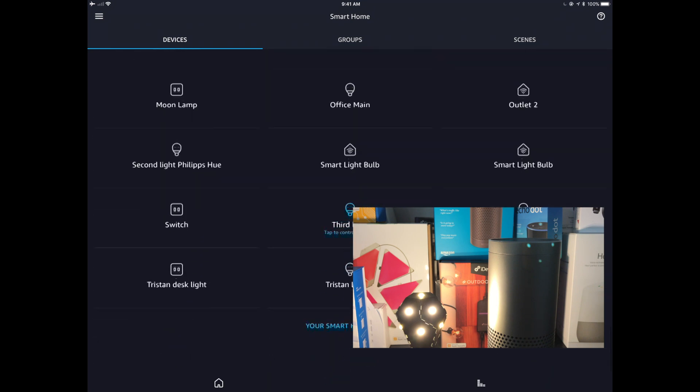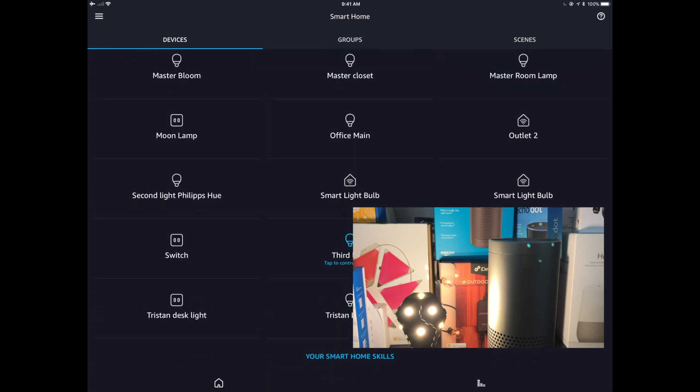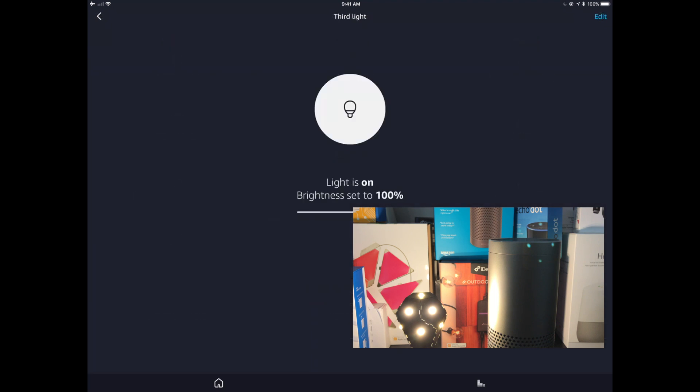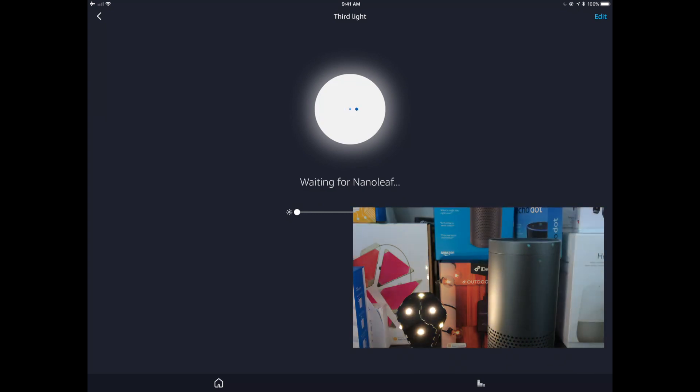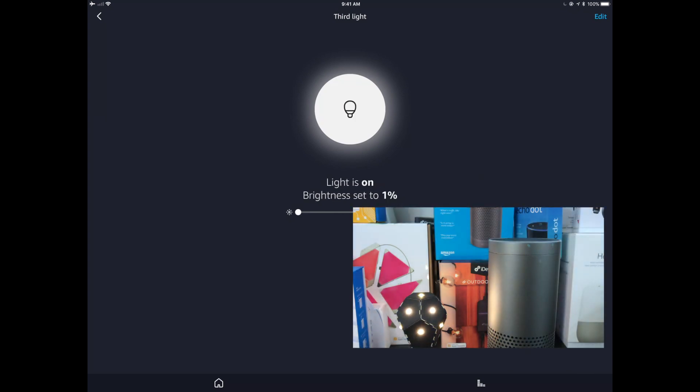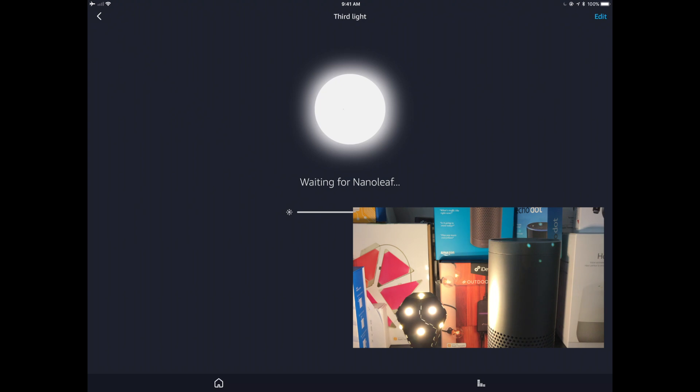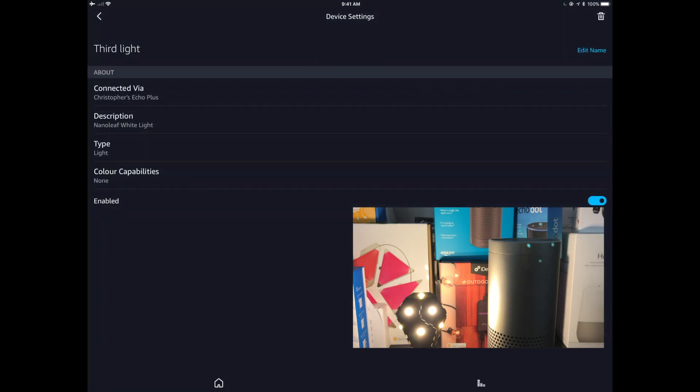So we're going to go down to the T's here. There we go. Waiting for Nanoleaf. Awesome. Of course, we can turn it off. We can turn it on. We can go into the edits. We can say it's got no color capabilities. It's connected directly via the Echo Plus. And it is a Nanoleaf white light. So not much to really do here.